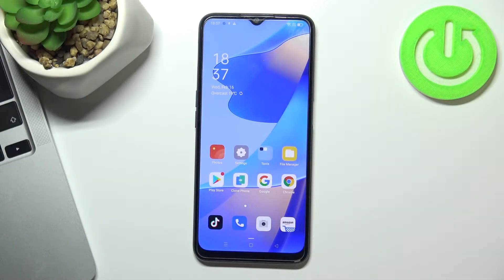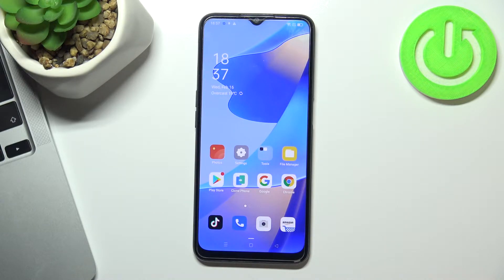Hi! Welcome to Hard Reset Info channel. This is Oppo A16 and now I'll show you how to add Google bar on your home screen.